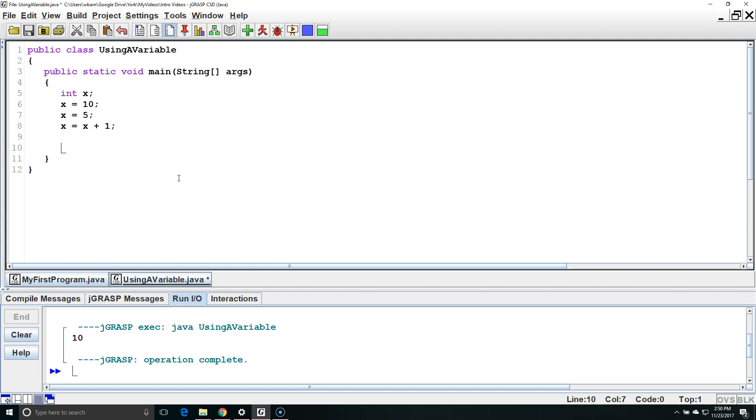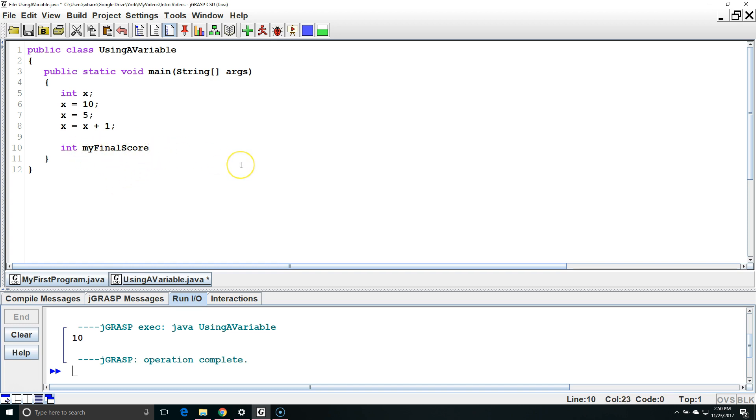So I'm going to declare another int. I'm going to call it myFinalScore. I have three words. They all run together. The second and third word start with a capital letter. The first word starts with a lower case letter. In this case I'm going to choose to declare and initialize on the same line.